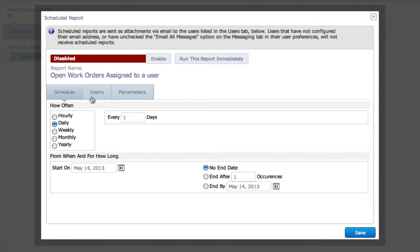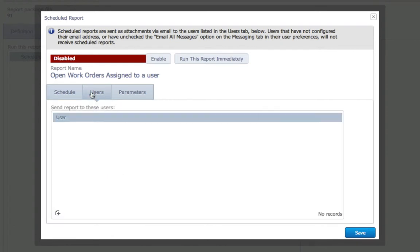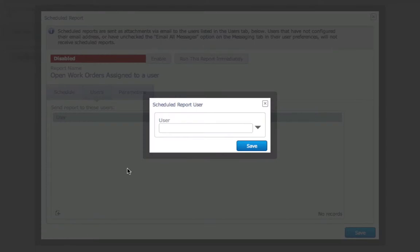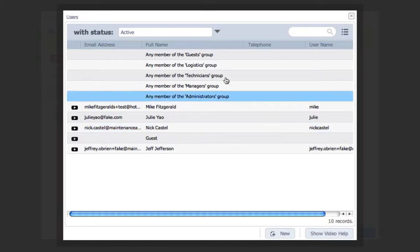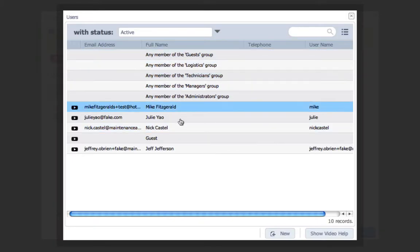In the User tab, I can set which users will receive the report via email. I can set to all users in a specific group or individuals.